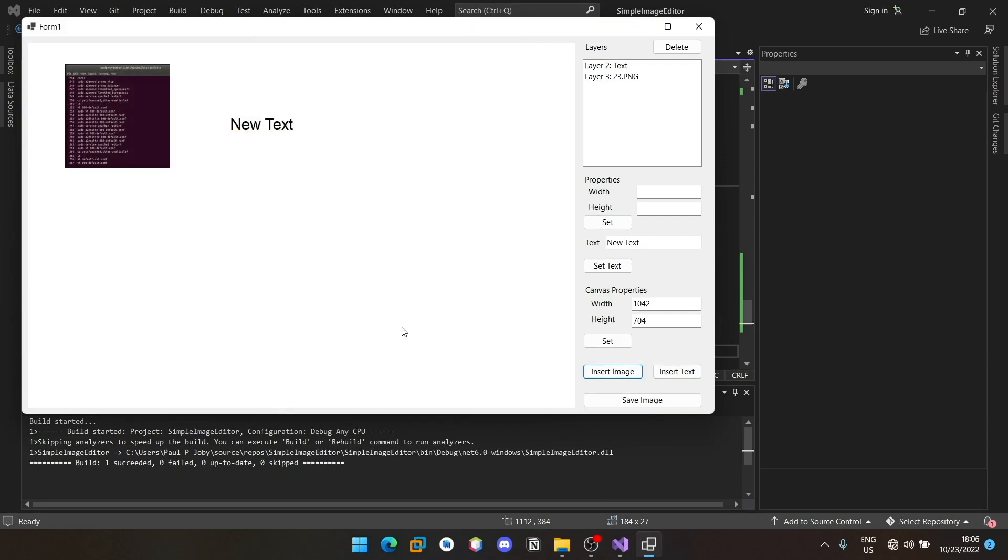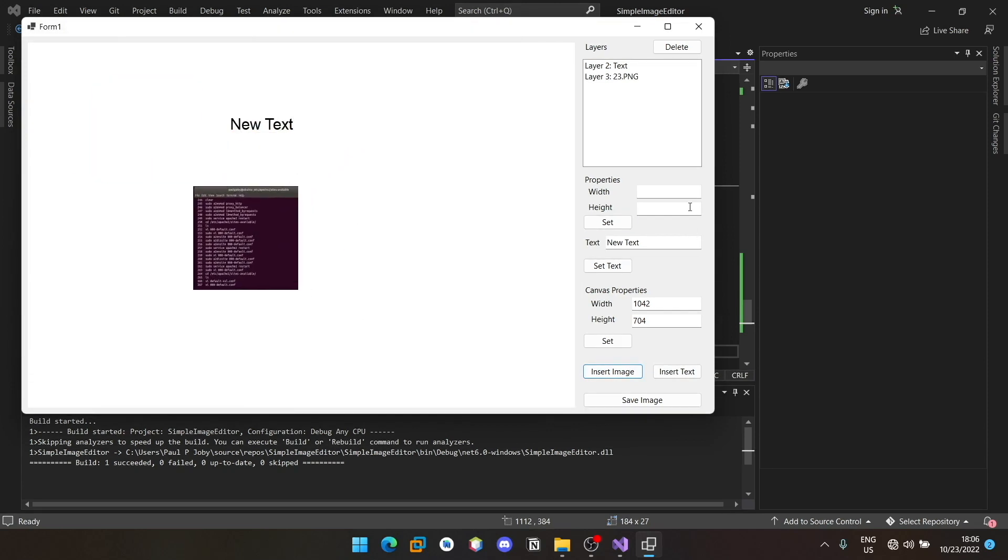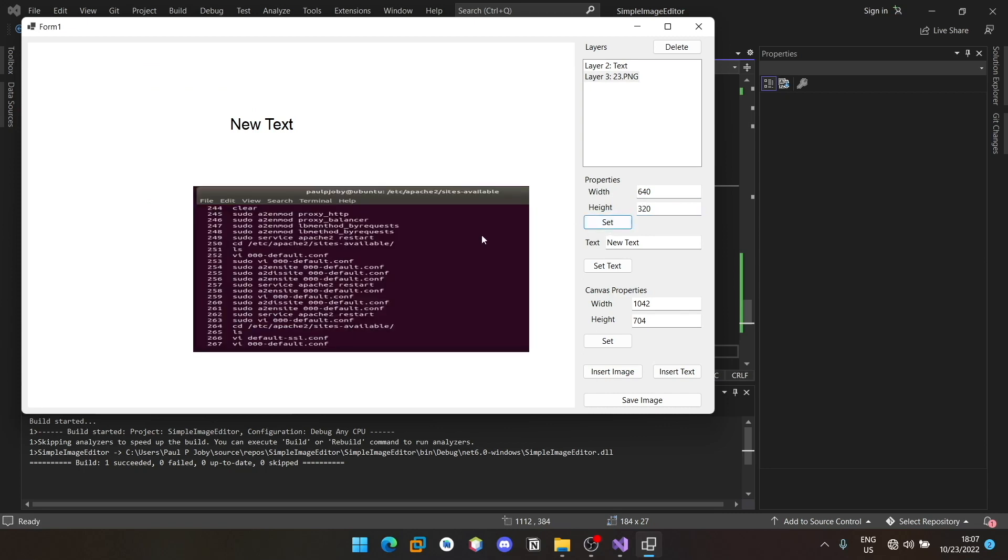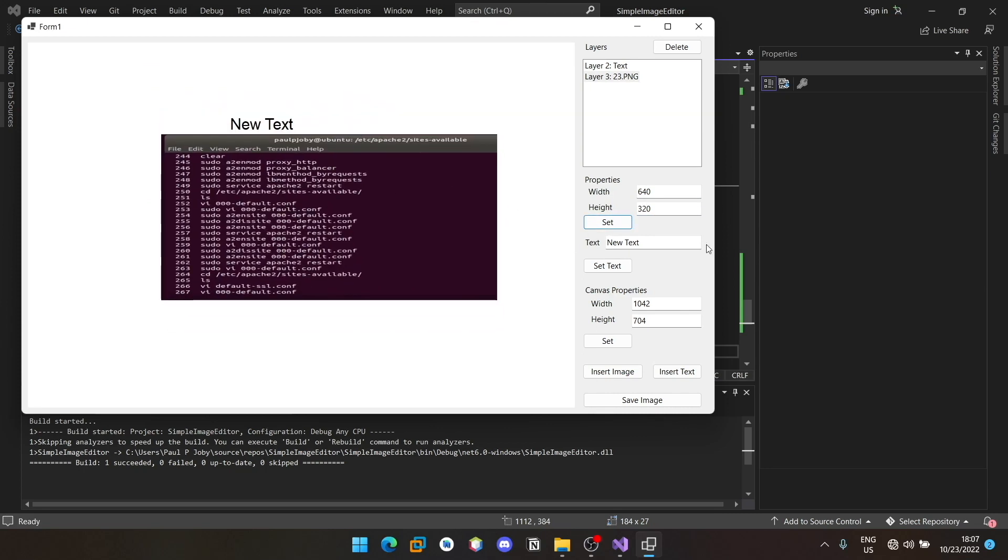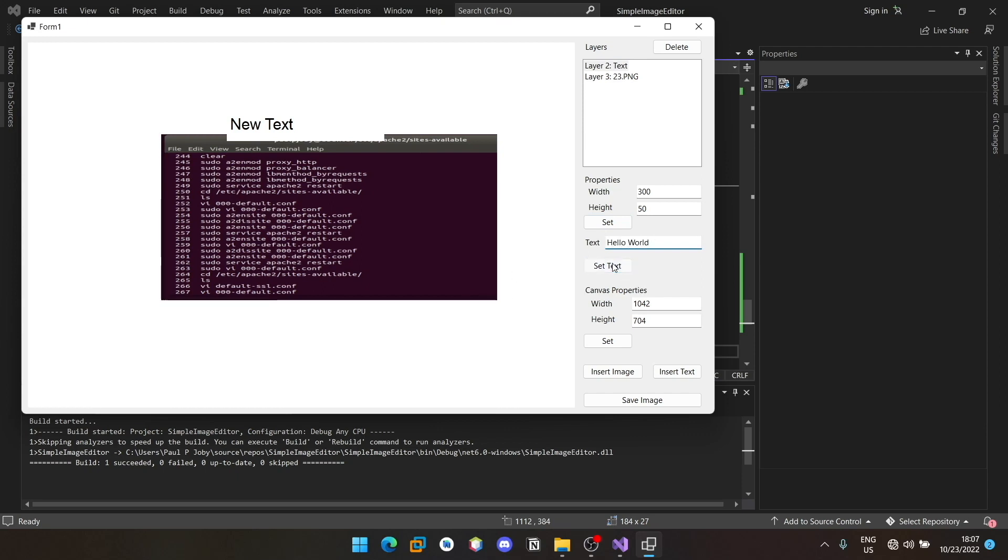Open this. Here I will give it 640 into 320 simply. I will keep it here and for the new text I will give it hello world as usual. You can see it's been set.